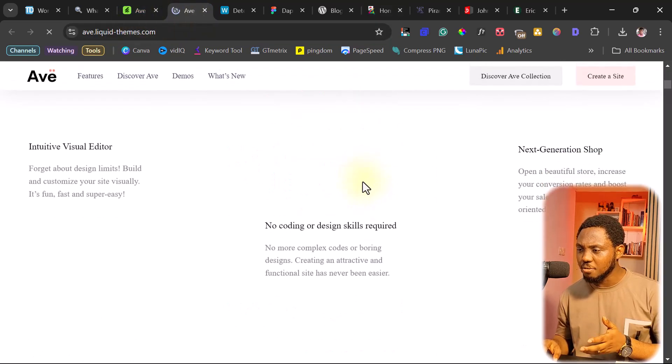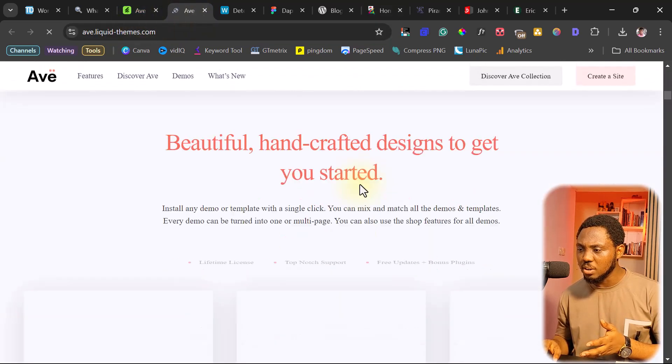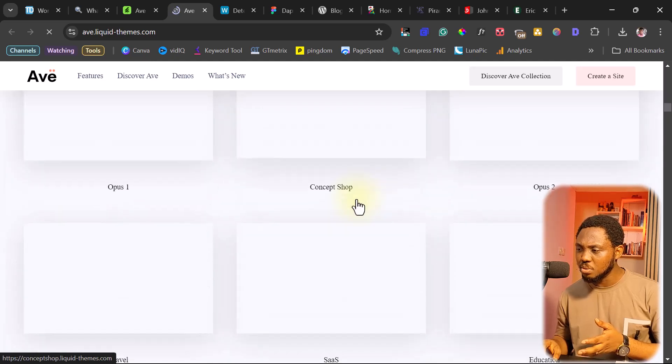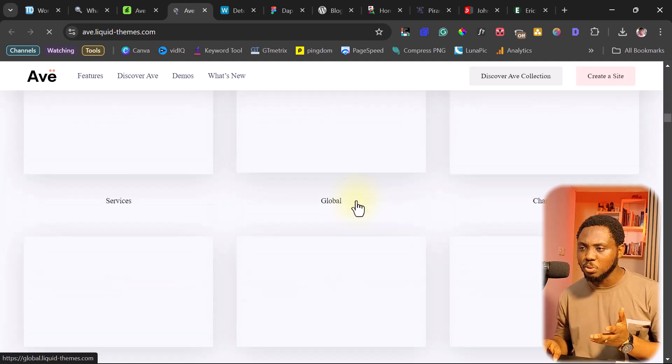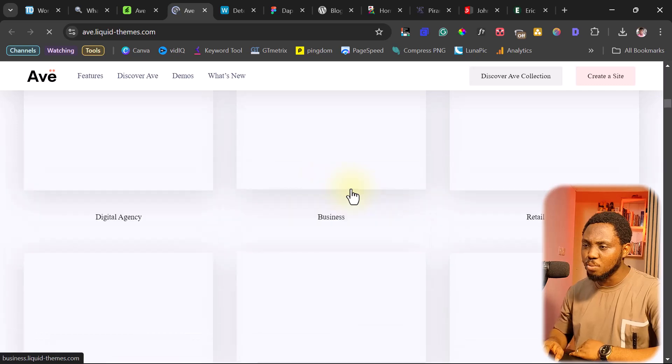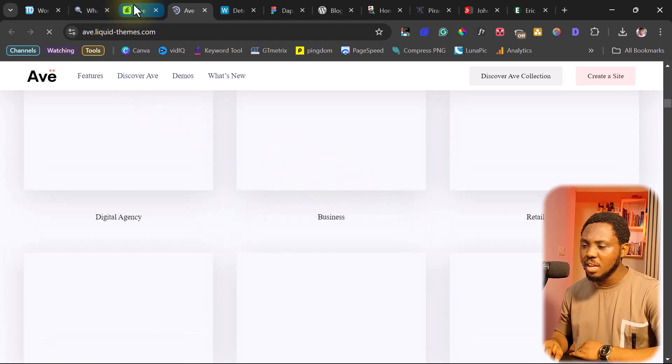Their page is taking forever to load. I don't know why that is. Their demos are taking time to load. But again, we found the theme we're looking for.